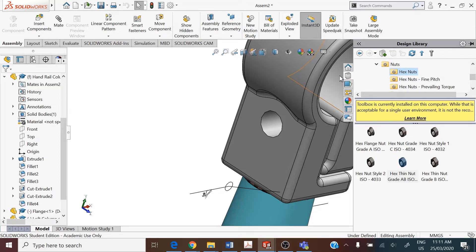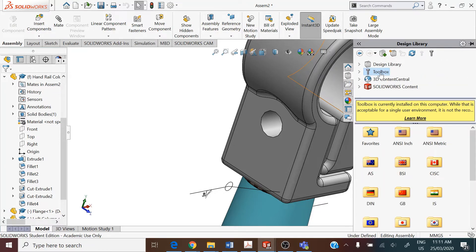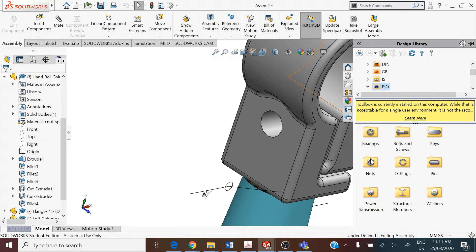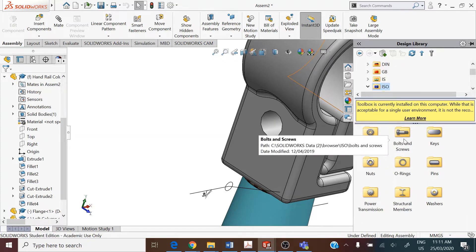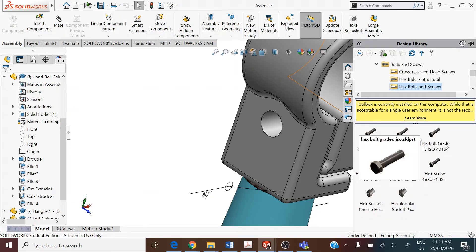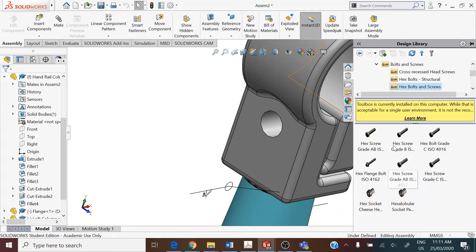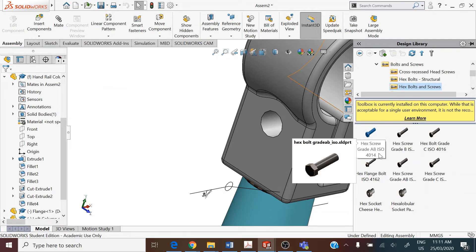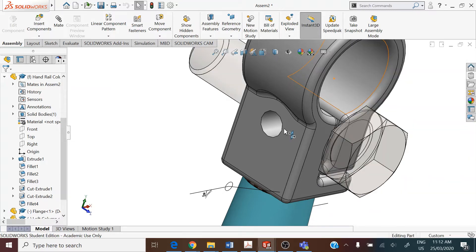In the task pane, open the design library and then the toolbox folder. Select ISO standard, then bolts and screws as the subfolder, then hexagon bolts and screws, and select the bolt grade 4014. Drag it and drop it onto the circular edge.